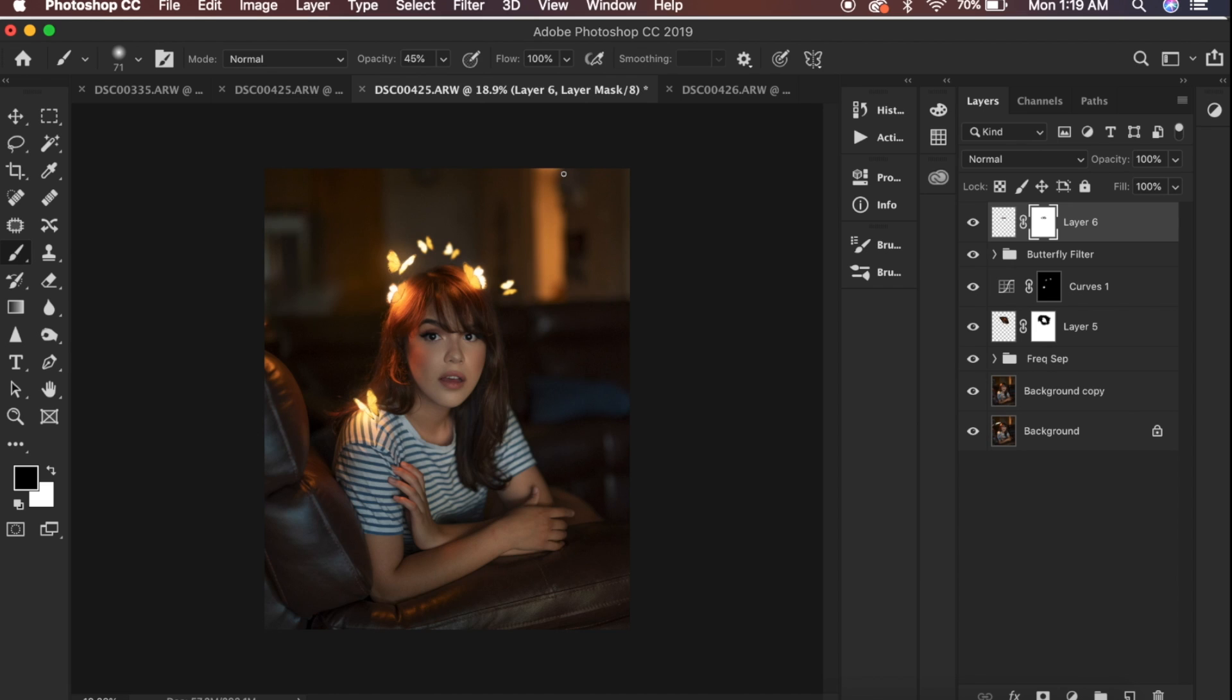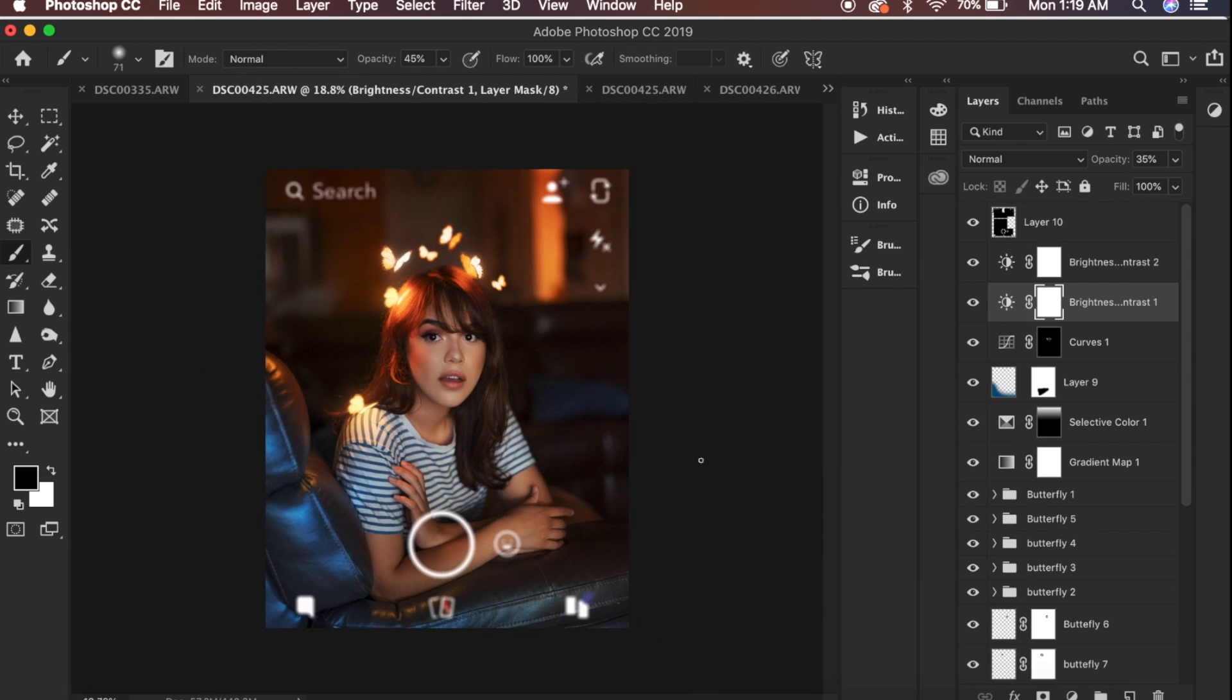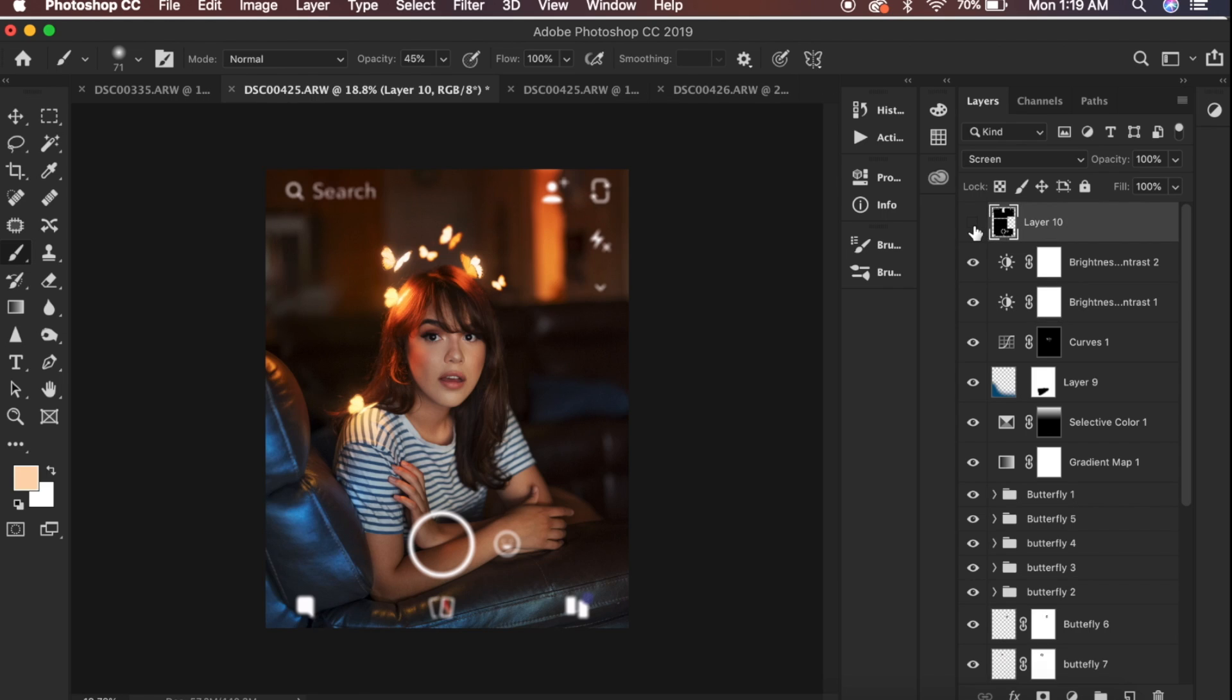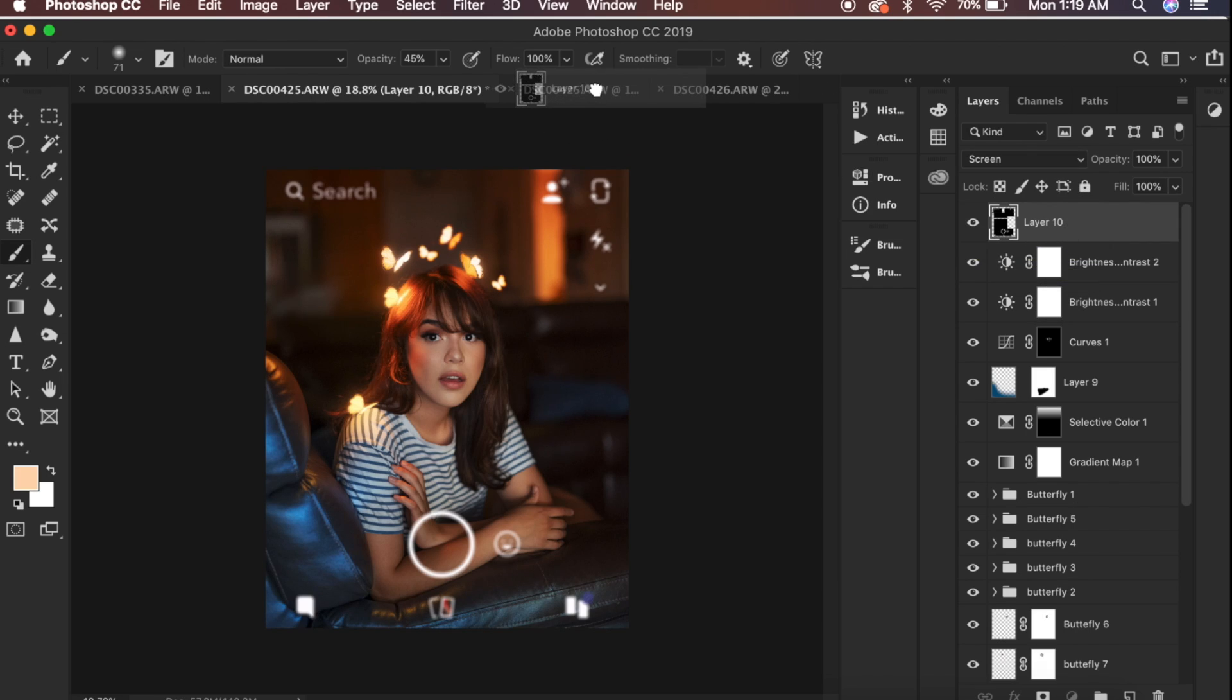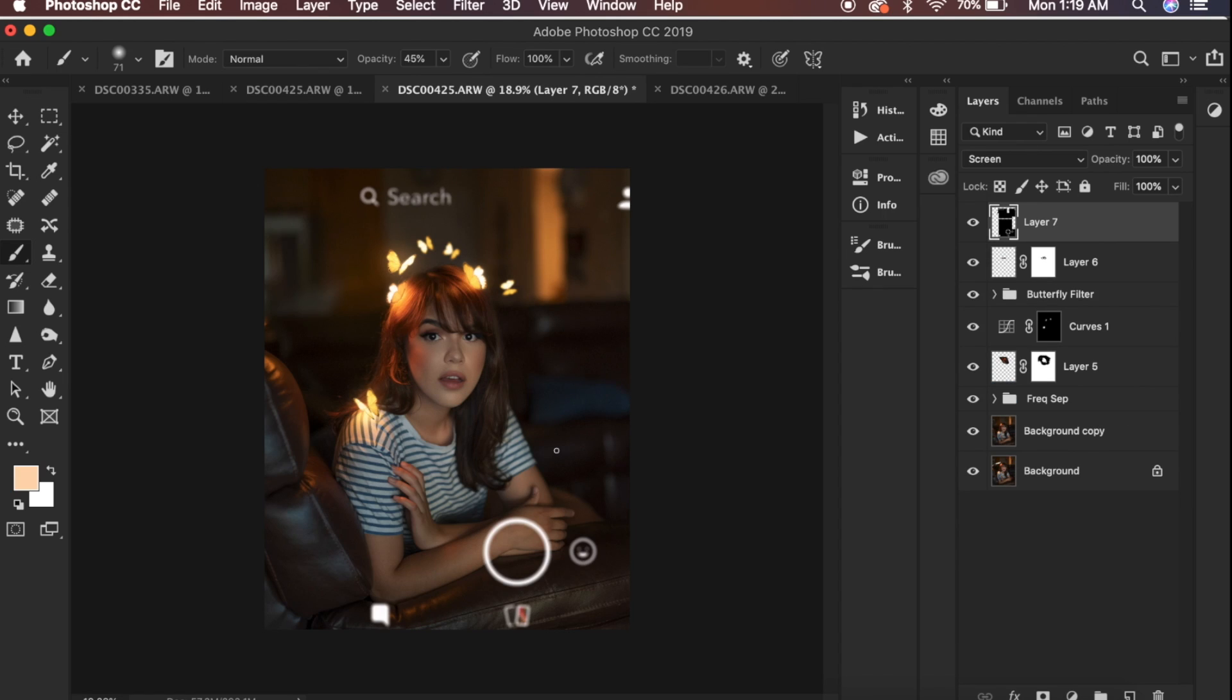I think that looks pretty decent. Now I'm just going to grab the Instagram overlay that I already sized to the Instagram 4x5 dimensions from the original photo. Again this can be found in the link in the description box.